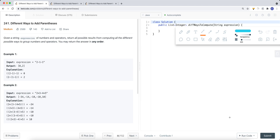So this function that we're going to write takes a string expression and we want to return a list of integers — basically how many possible ways to group numbers and operators together.